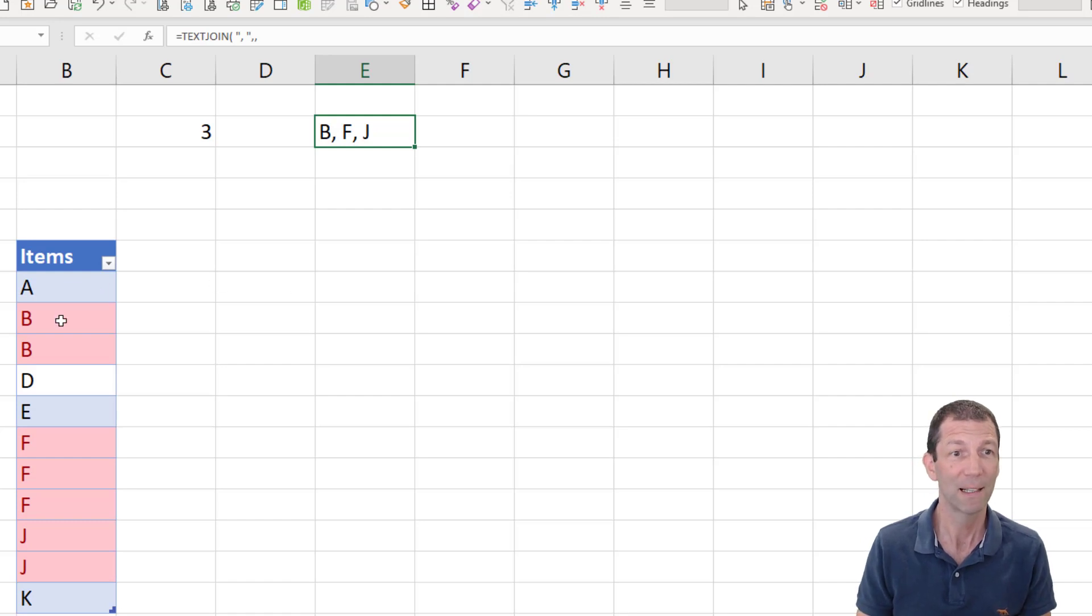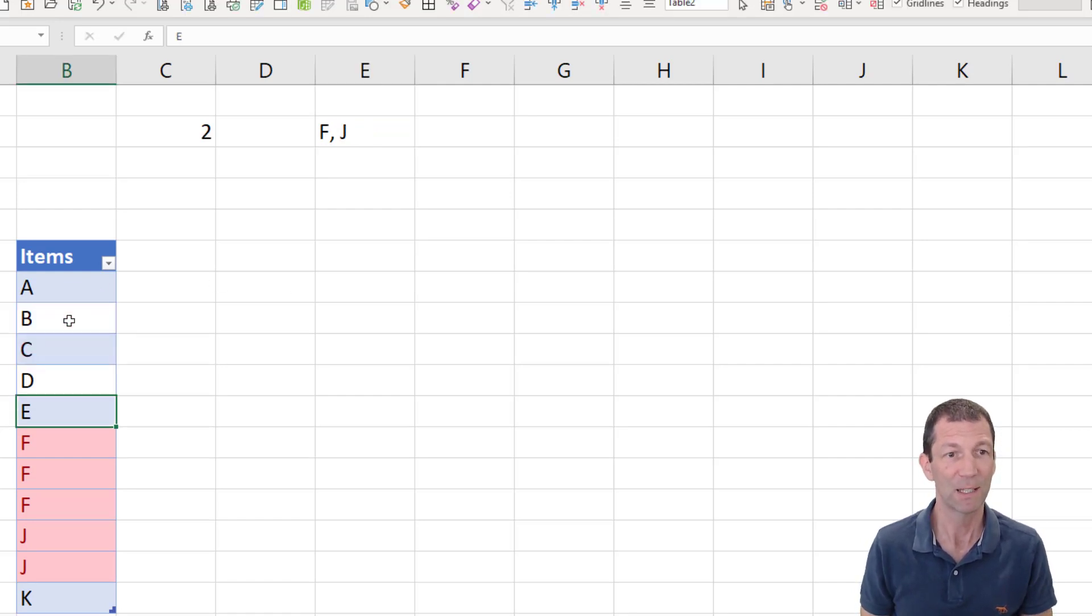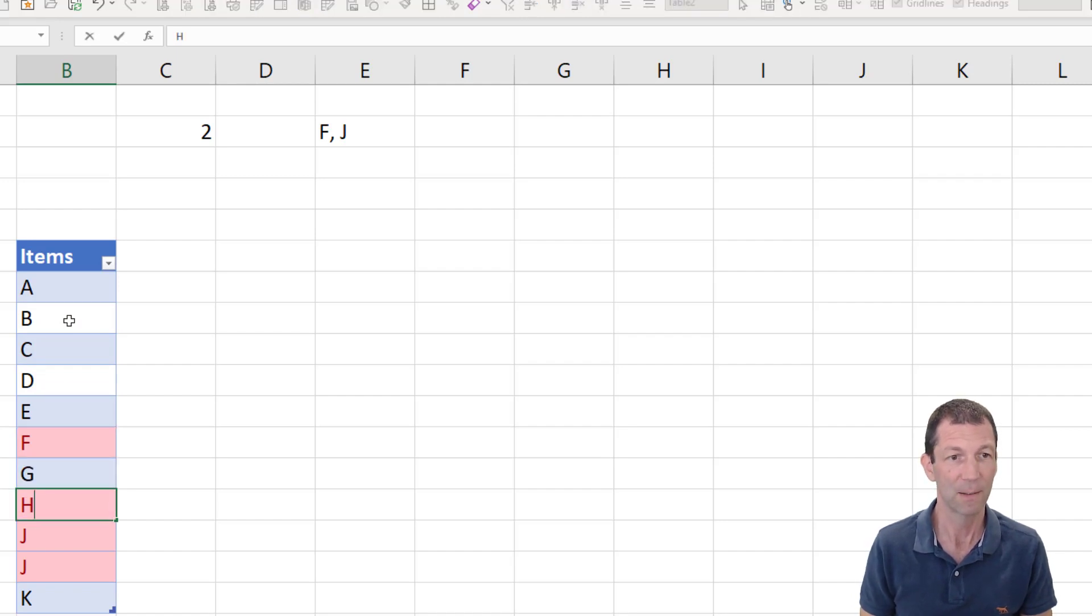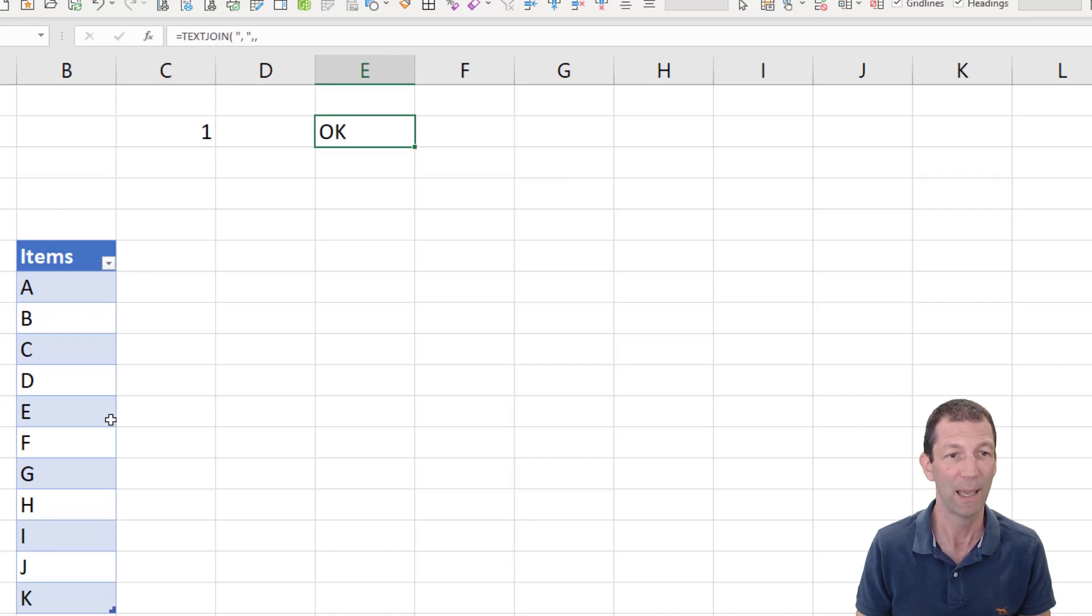Okay. Last scenario. Let me just return this to a unique list. Okay. H, I. There we go. We've got one and we've got okay.